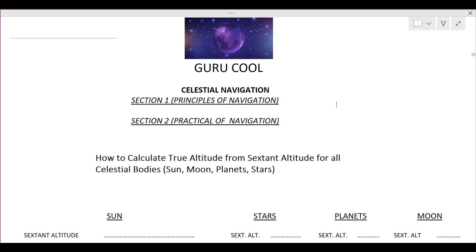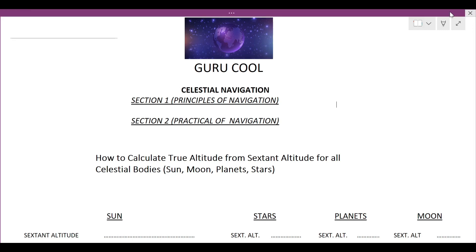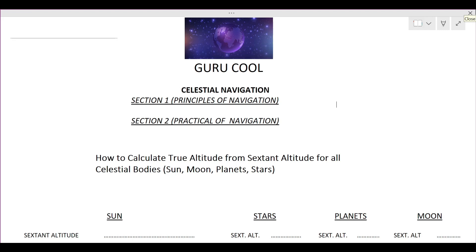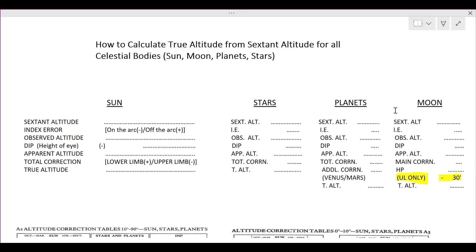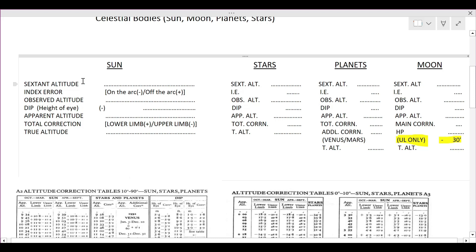To keep the video short, I will cover only those topics important for the written exams. In this video we will learn how to calculate true altitude from sextant altitude for all celestial objects — Sun, Stars, Planets, and Moon. True altitude is used in many calculations including Longitude by Chronometer and Latitude by Meridian Altitude. Please watch the videos sequentially. When we measure sextant altitude, it is not the true altitude because it has certain errors, so we need to apply corrections to eliminate those errors.